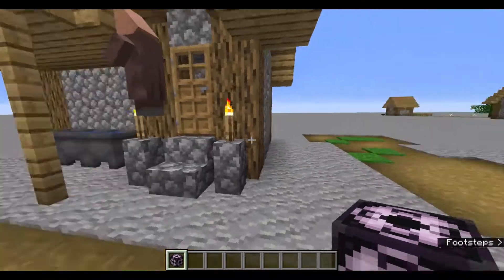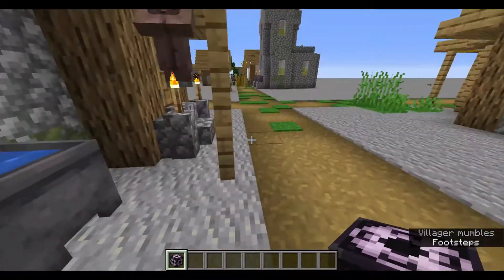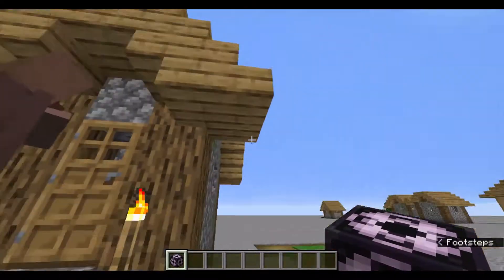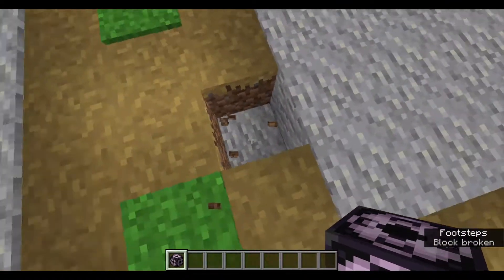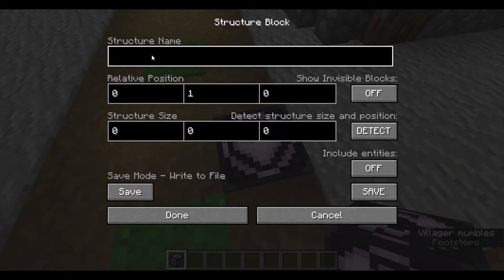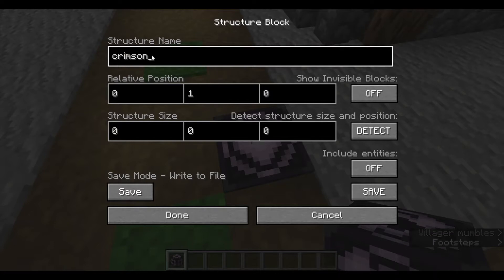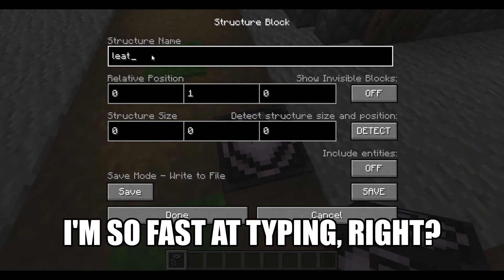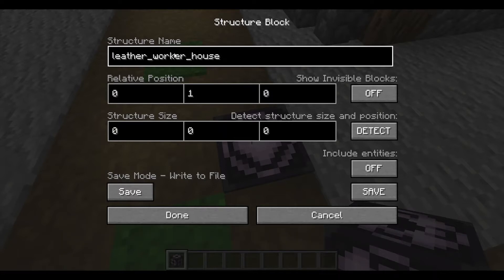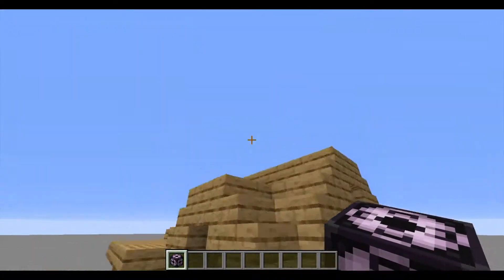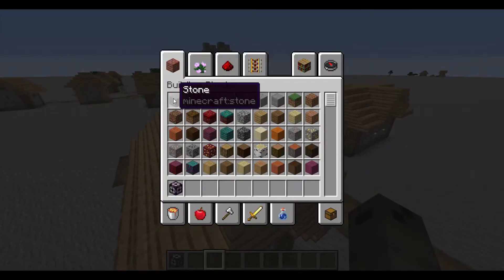I want to get it in here. It's sticking out by about one block, so make sure it hangs out all the sides so it gets everything in, and we'll put it right about there. We'll go to save mode and type in a name of what you want to save this as. Be careful not to use a name that's already in Minecraft — like crimson stairs — that might be bad. Also, if you try to do a capital letter, it won't work. We'll call it leather_worker_house. We'll click done for now, and just grab some stone.